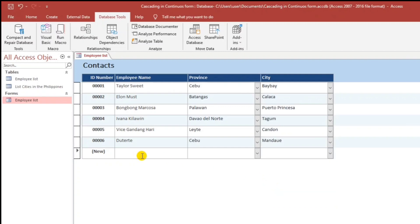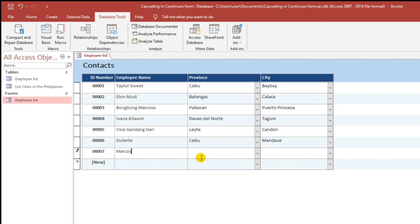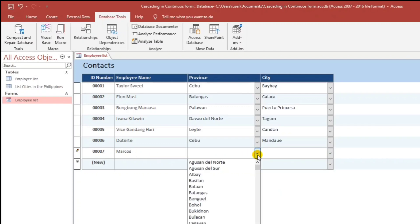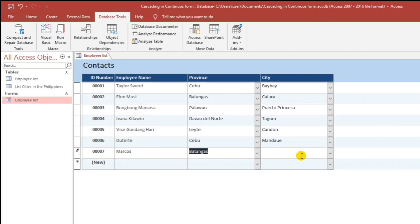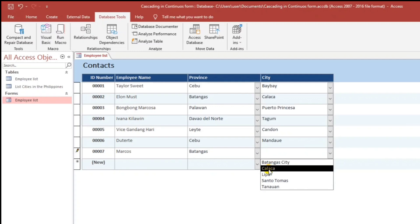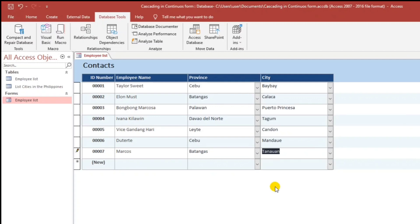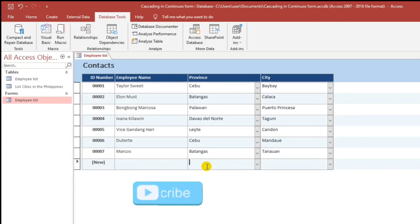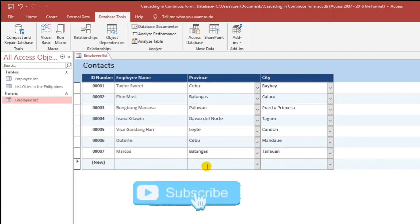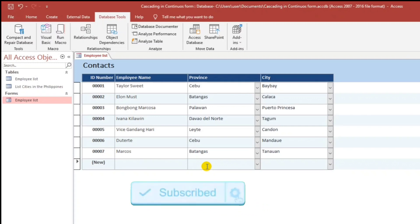Another sample: Marcos lives in Batangas, and the cities belonging to Batangas include Batangas City, Calipa, and Tanawan. So how to do this? If you are still interested, please watch this video until the end and please subscribe if you have not yet subscribed.